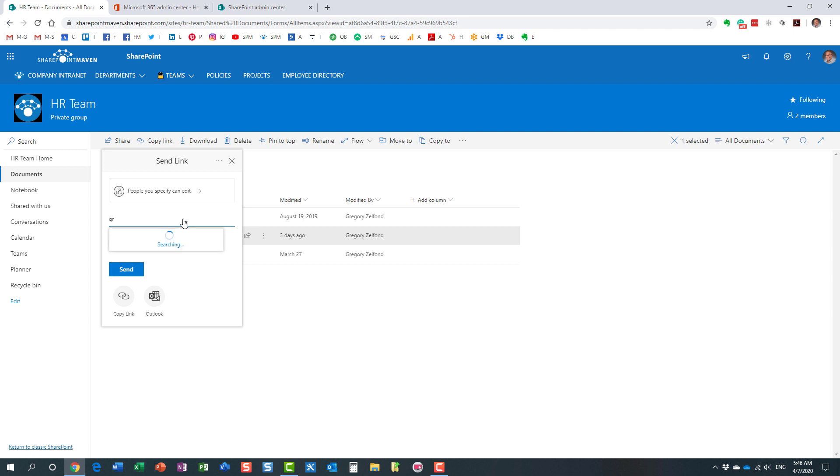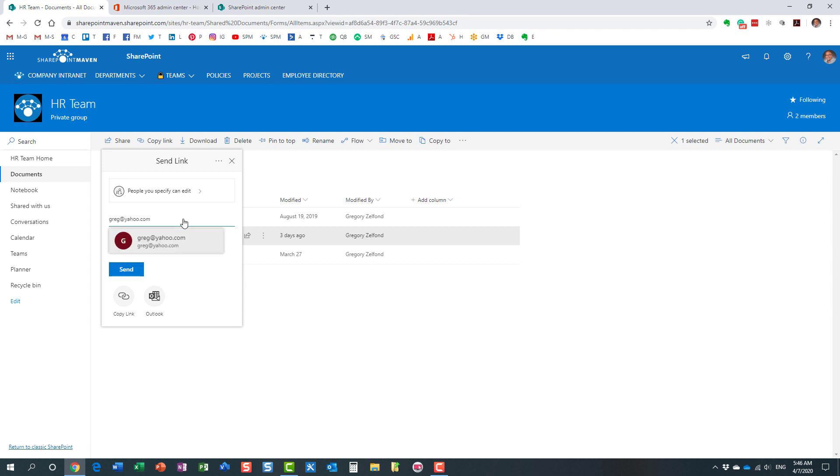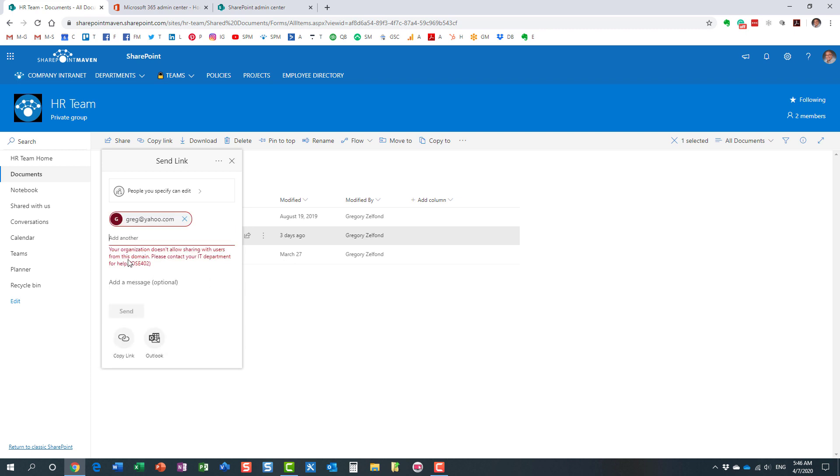Now I'm going to do the same to the restricted domain. So this address right here. Look at this. The user gets an error message: 'Your organization doesn't allow sharing with users from this domain.' So essentially, this is the message they will get. And they will get this message no matter what they're trying to share. They will get this message if they try to share a file, a folder, or the whole site. It doesn't really matter. They will get the same error message. But that's pretty much the experience in case you try to restrict external sharing by domain.